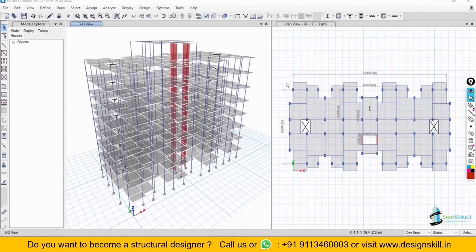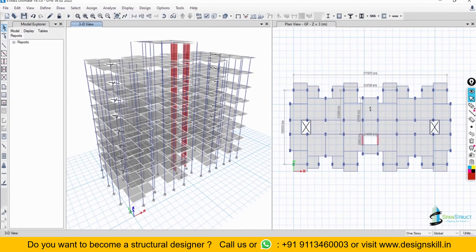Hello everyone. Now we are going to apply diaphragm in this project. So before applying diaphragm, let us understand what actually diaphragm means.